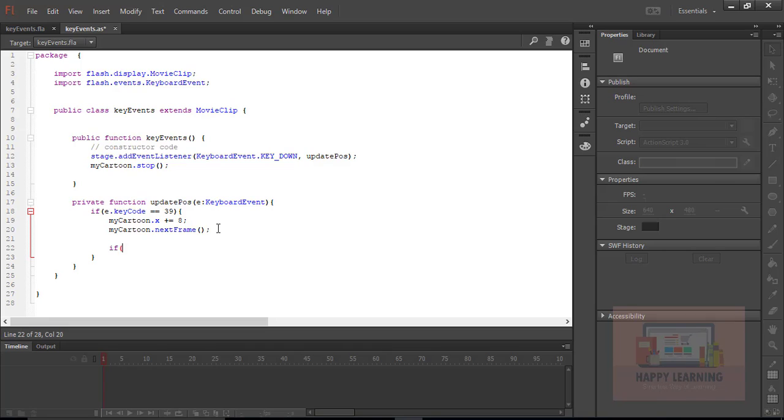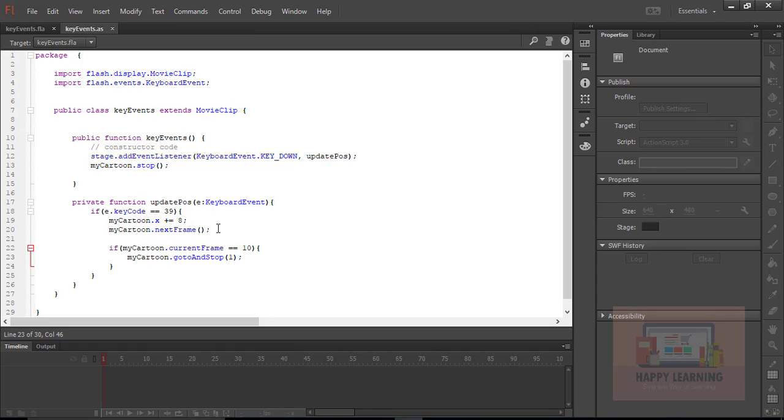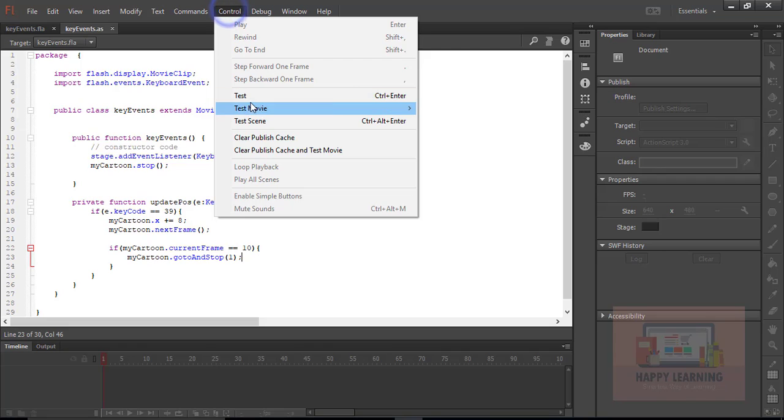So to continue that we need to write a small condition. Whenever it reaches the last keyframe, it should come back to the first keyframe and continue that walk cycle. Let's say if myCartoon.currentFrame is equal to 10, because the total number of frames inside that movie clip is 10 frames, so myCartoon.gotoAndStop 1. The loop will be continued when I press the right arrow key. Let's save it and test it now.